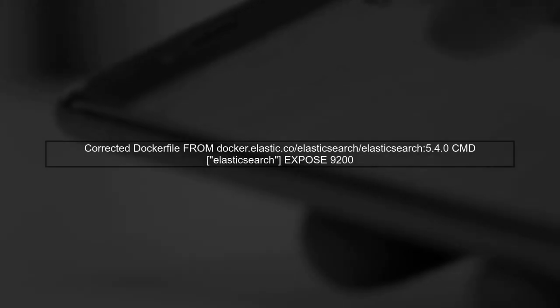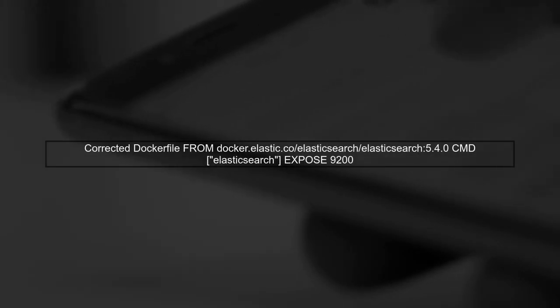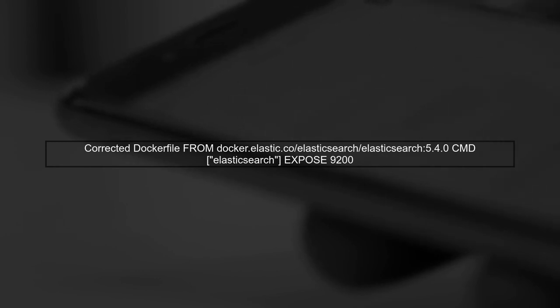Now, let's summarize the corrected Dockerfile. It should look like this: Start with the base image, use command to run Elasticsearch, and expose port 9200.